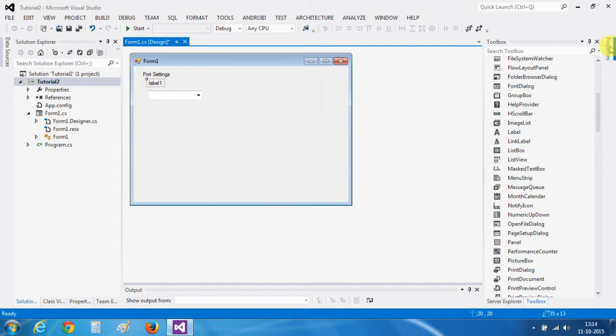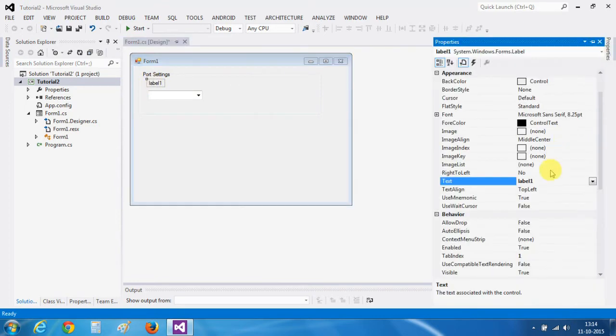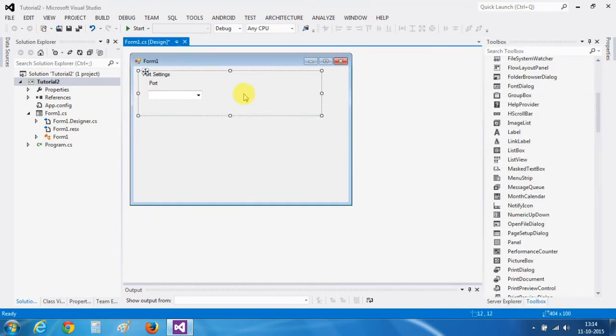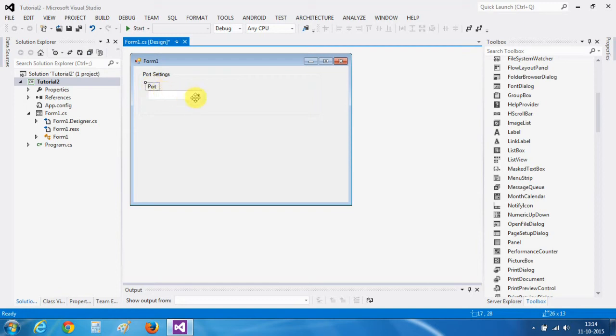Click on the properties to change the properties of the label and name it as port. All the ports available will be listed here in the combo box.